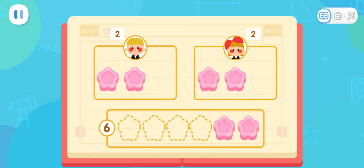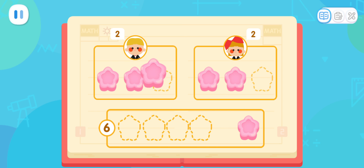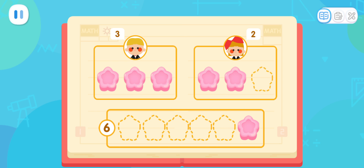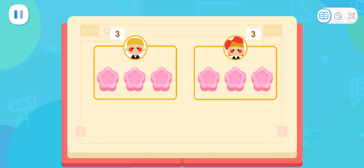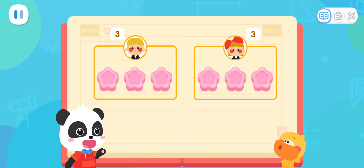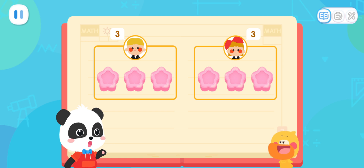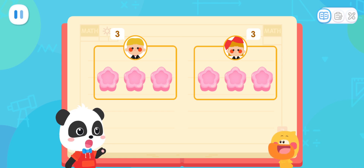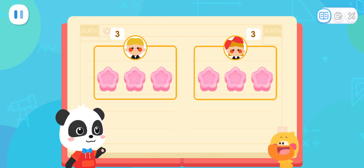There are two candies left! Finally, let's give one candy to the boy and one to the girl — there is no candy left! Look! The two kids each get three candies! That's equal sharing!